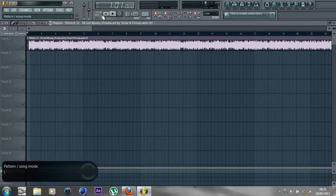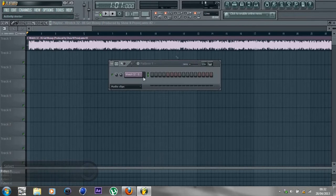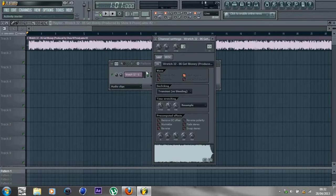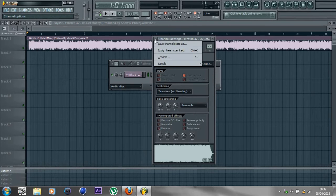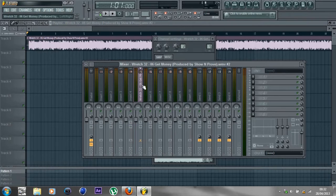Then you open this up, click on this, and go down to the drop-down menu. Assign it to a free mixer track, and it comes up here as you can see.